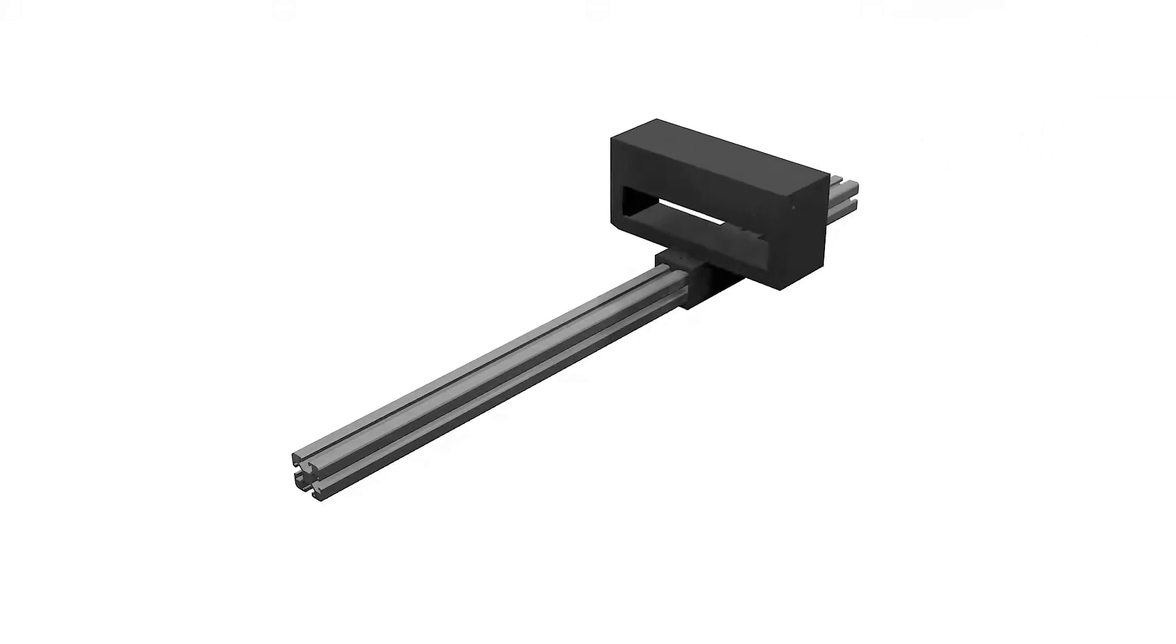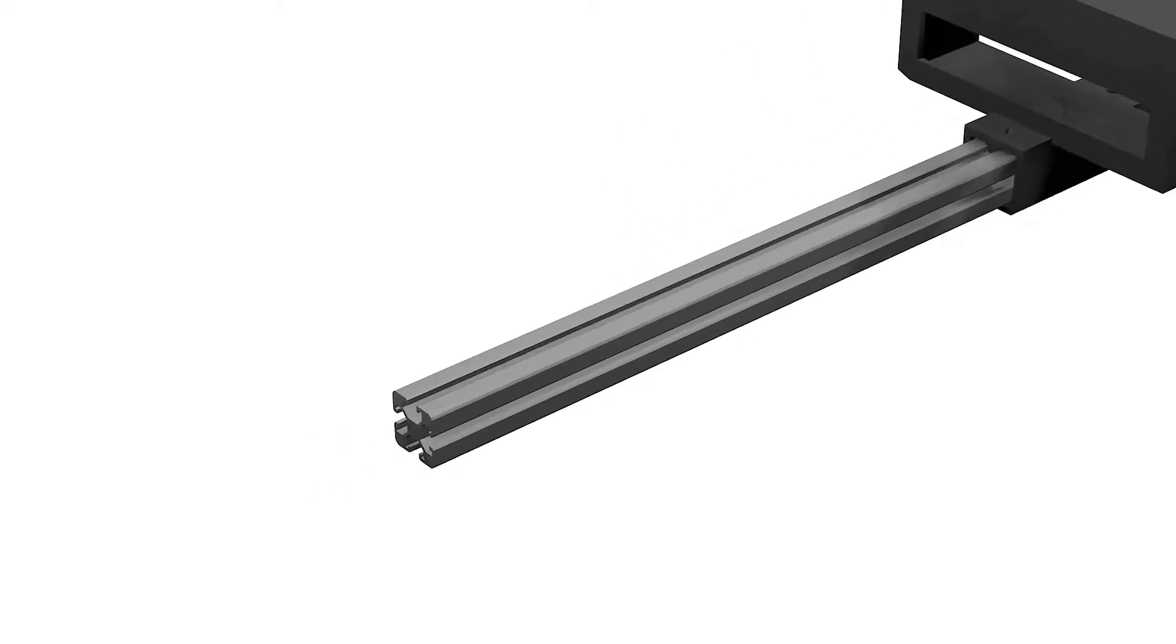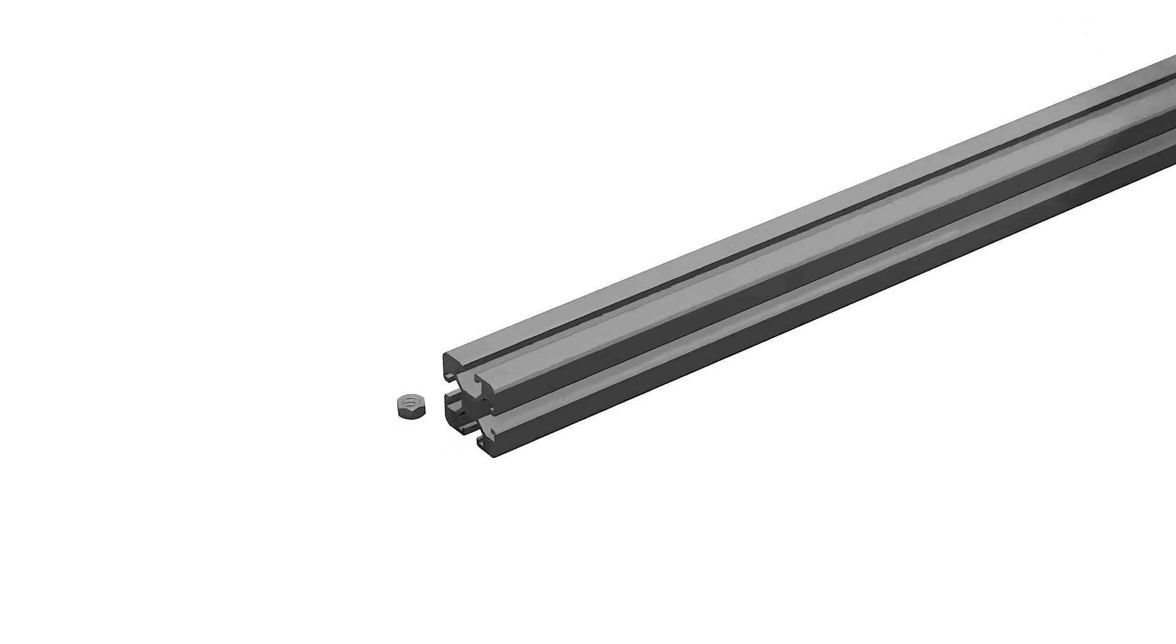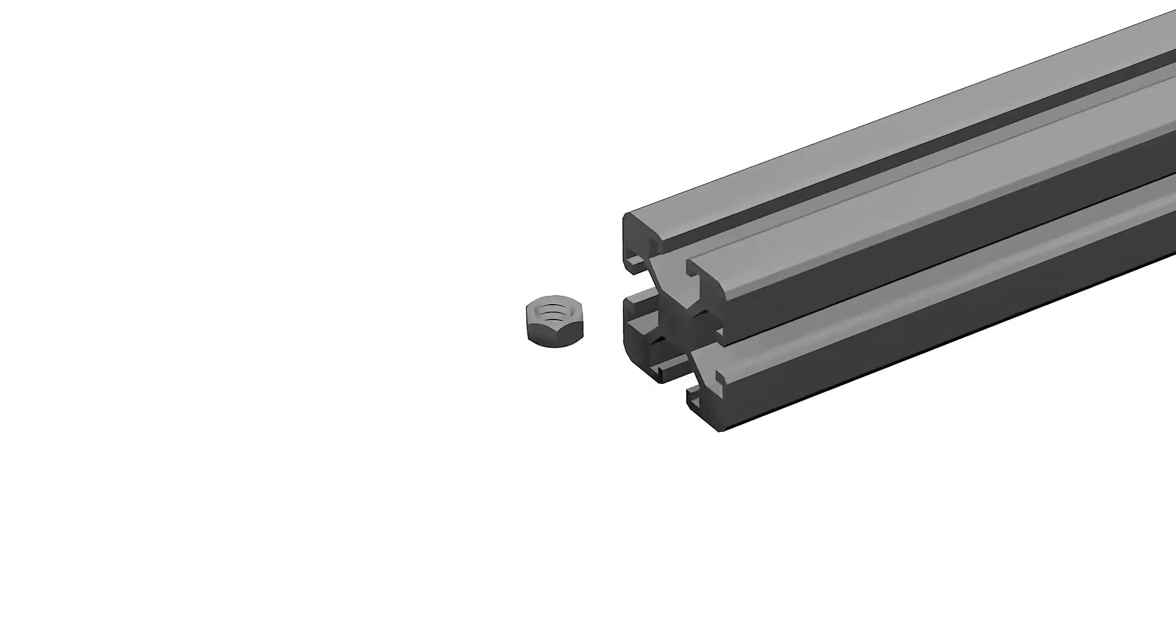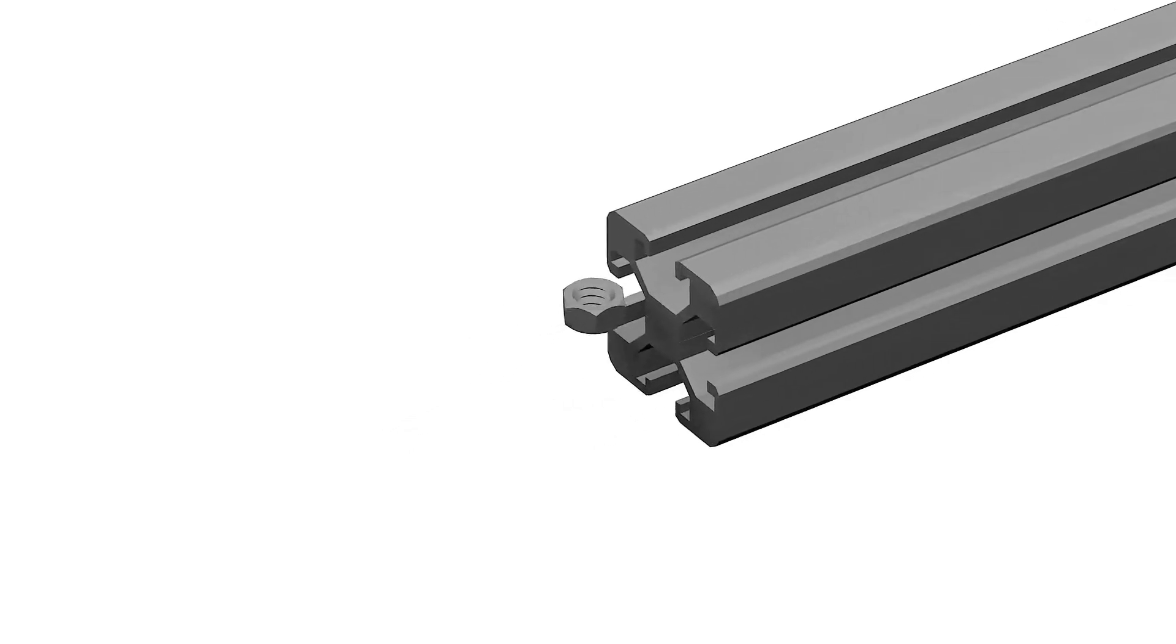We'll slide it along with the power supply bracket through one of the aluminium extrusion segments and fasten it with M4 bolts and nuts.